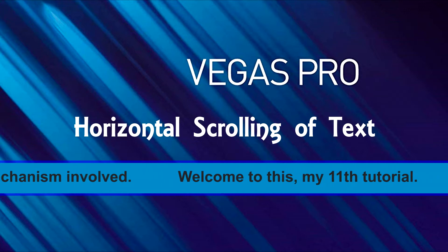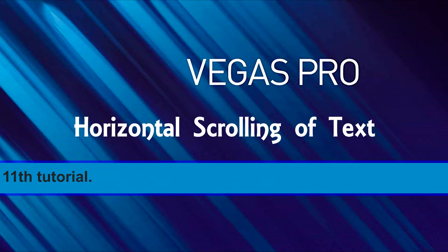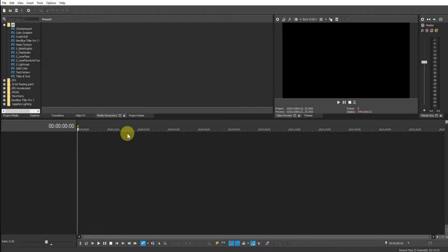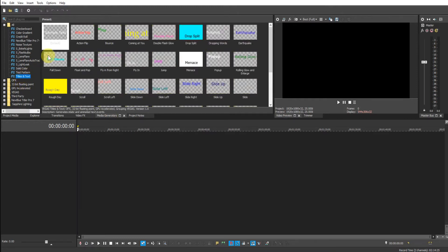Welcome to this, my eleventh tutorial. Here we are in Vegas Pro 17. This procedure will work with other versions of Vegas Pro and also with Movie Studio. I'm just going to pick a simple Titles and Text media generator.